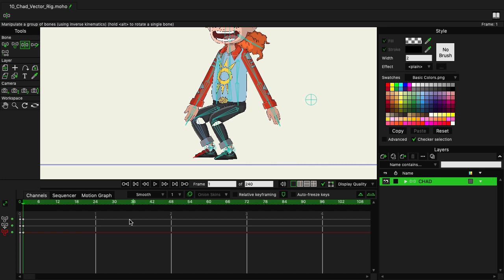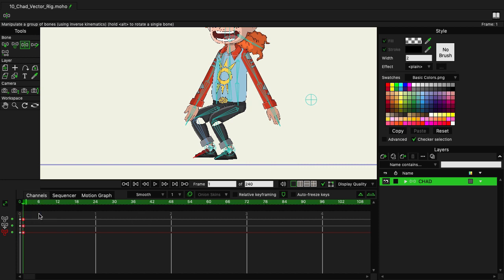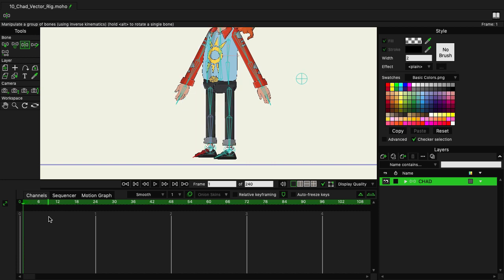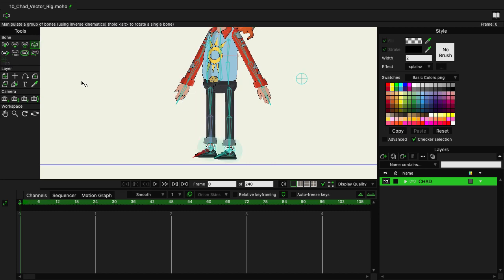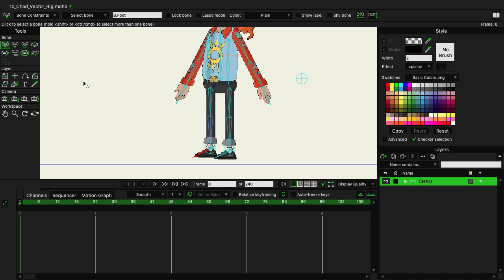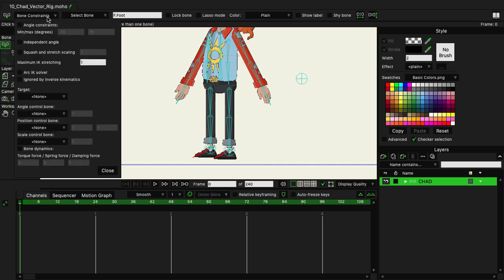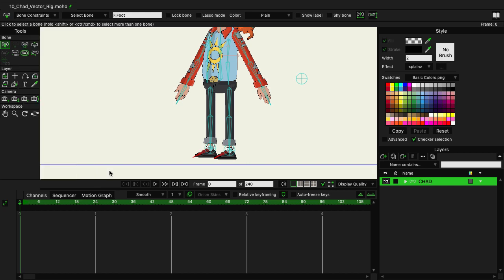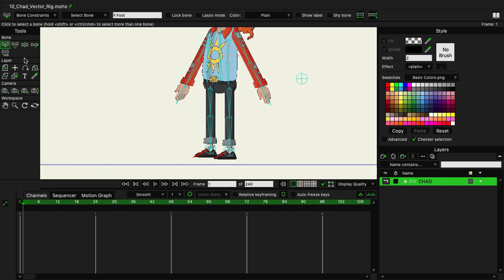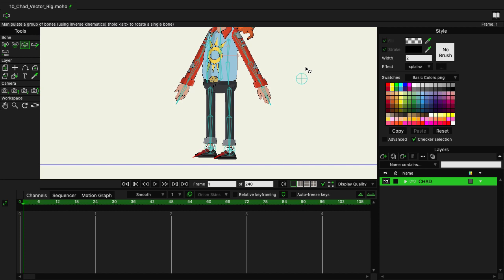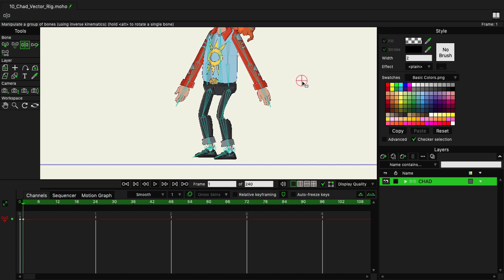But we could also, let me just remove these keyframes really quick, go back to frame zero. Select the select bone tool with B on the keyboard. And this time, I'm going to hold in shift and click on the front foot so that both feet bones are selected. And if we come over here to the bone constraints, the second option down is independent angle. If you click on this and close, and now if we were to come in and try moving this around, you can see that the feet remain planted on the ground.